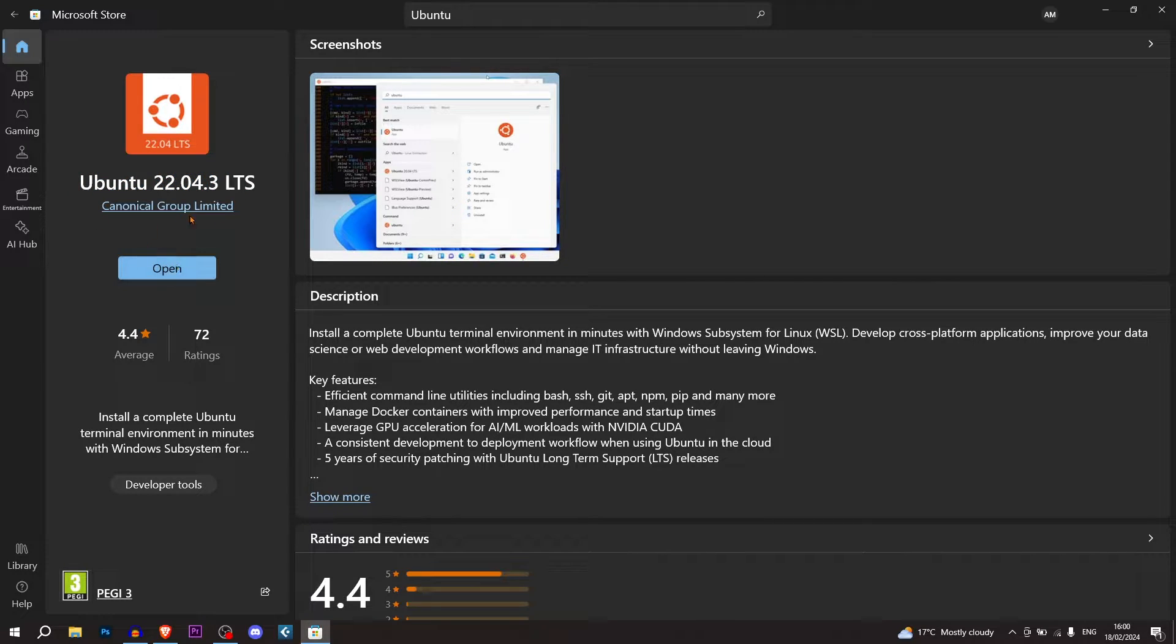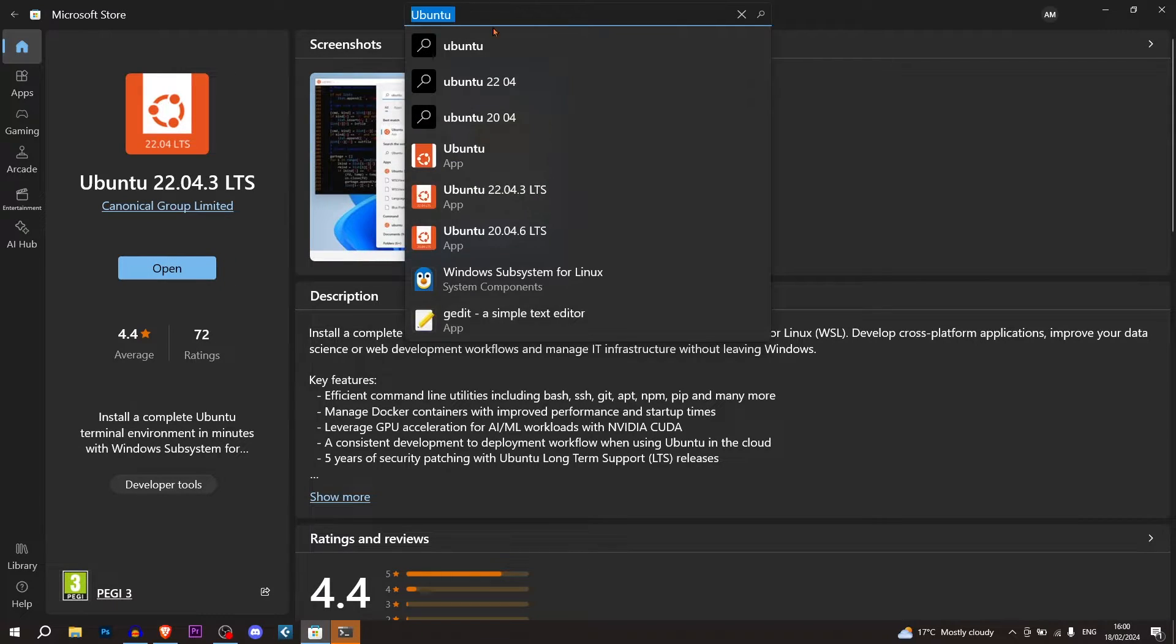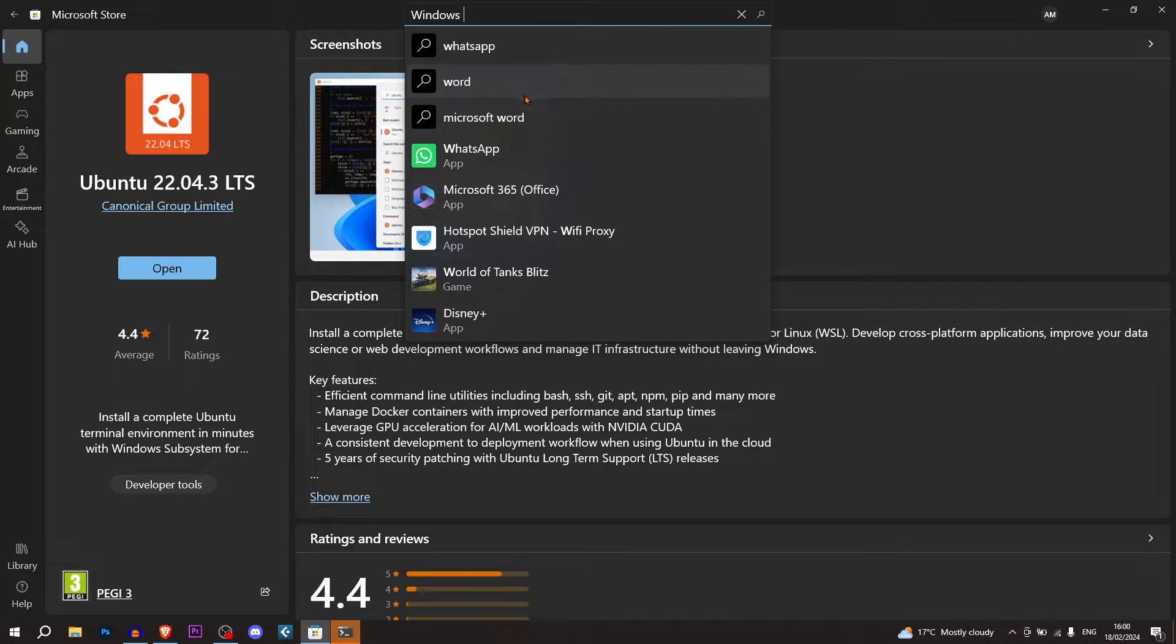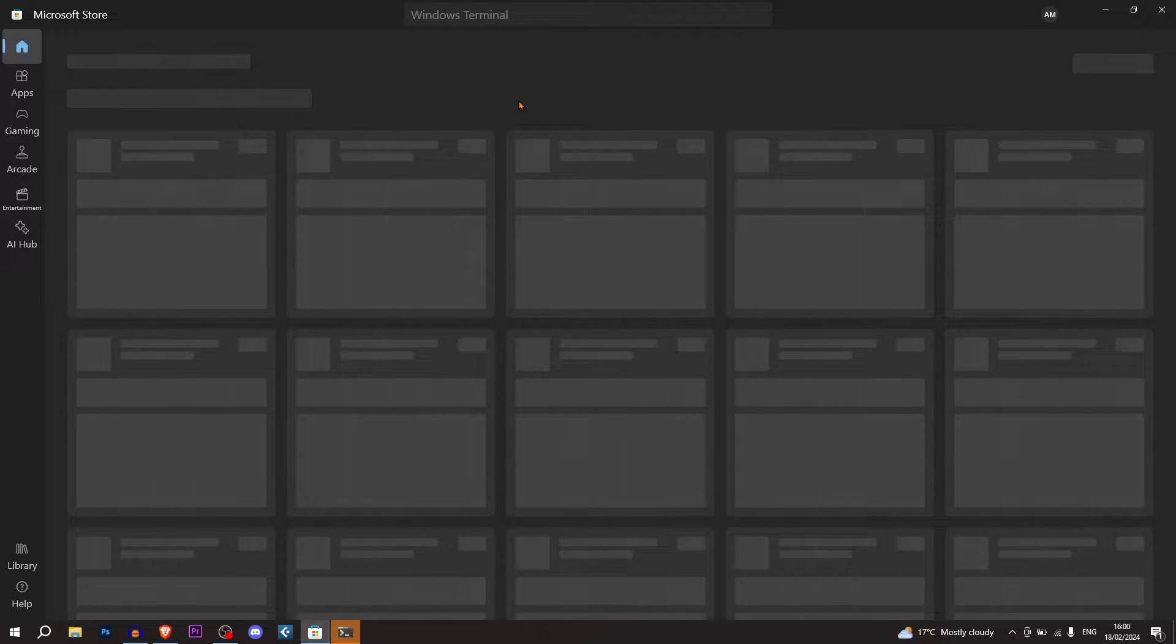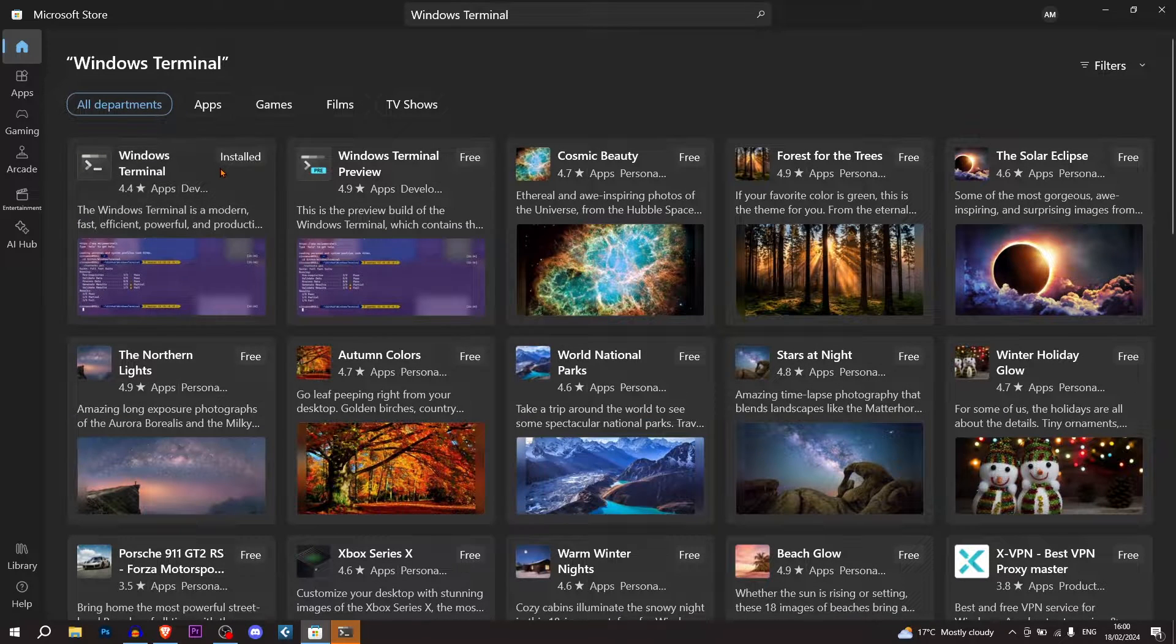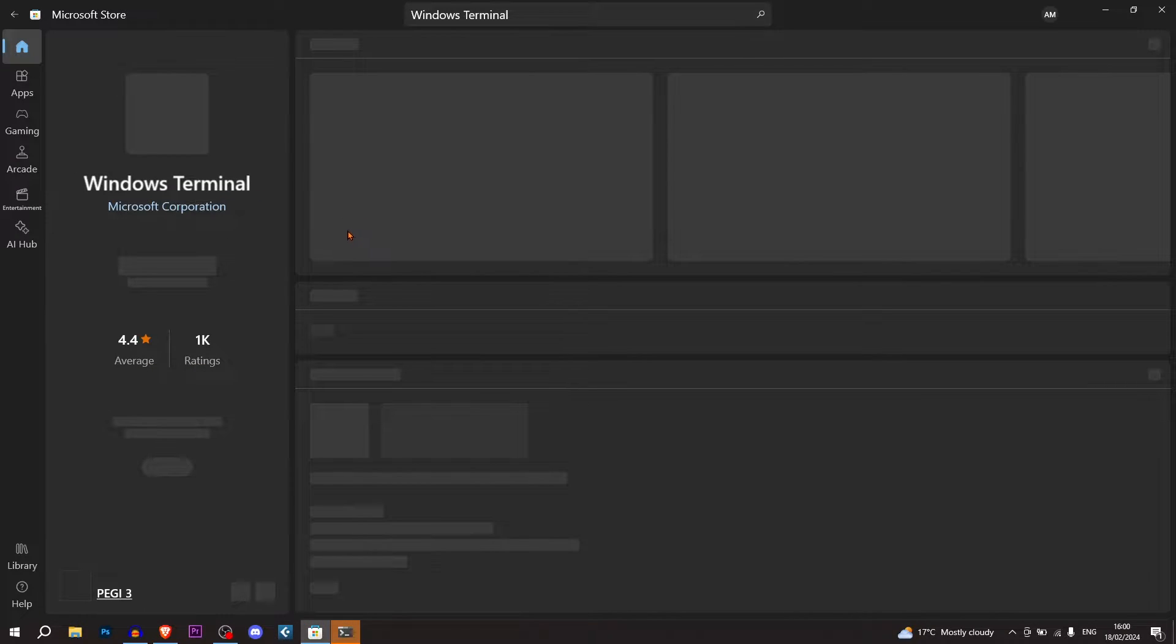Once that is completely installed, what you need to do is next go to the Windows Terminal. This is just a Windows Terminal. It's really much better than Command Prompt. It has lots of features. I'll show you it now.